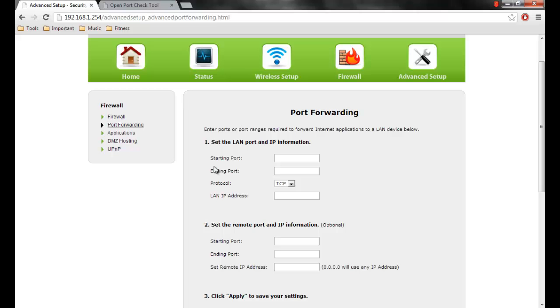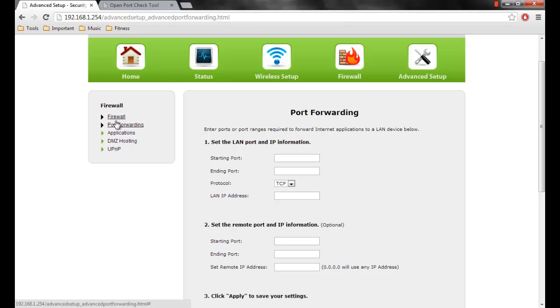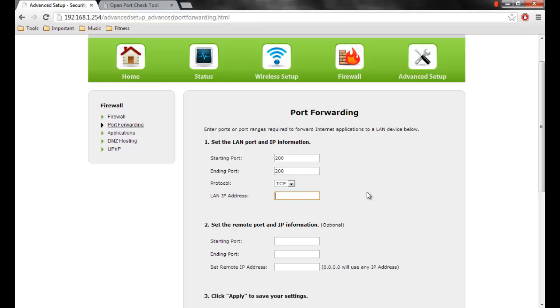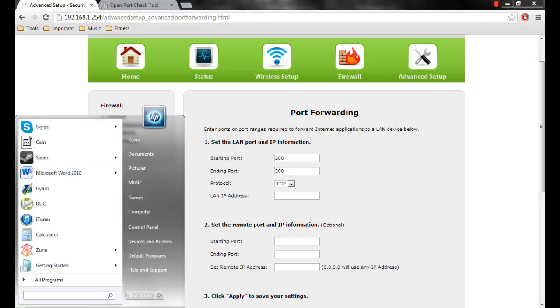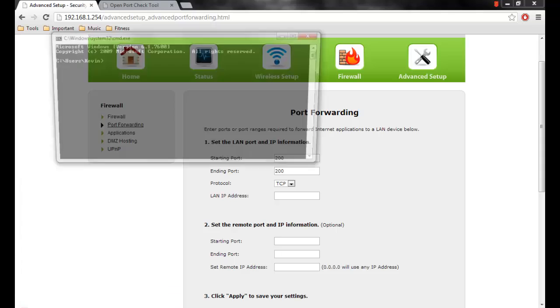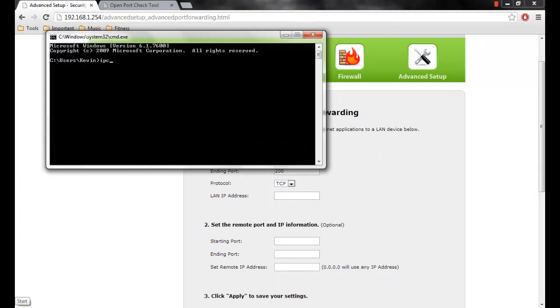Now since I'm using a TELUS router, it looks like this, but your router might look different. Normally, you want to go into your firewall, and then it should say port forwarding. For the starting port, you want to put 200. For the ending port, you want to put 200. Then put protocol as TCP. Now, for your LAN IP address, open up this, go into cmd, and type in ipconfig. For this, I'm not going to do this because, for obvious reasons, it would show all your network's information and stuff.